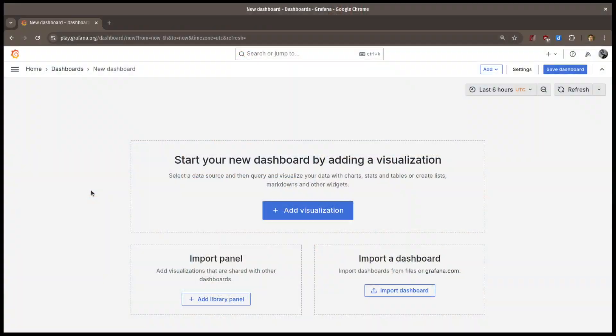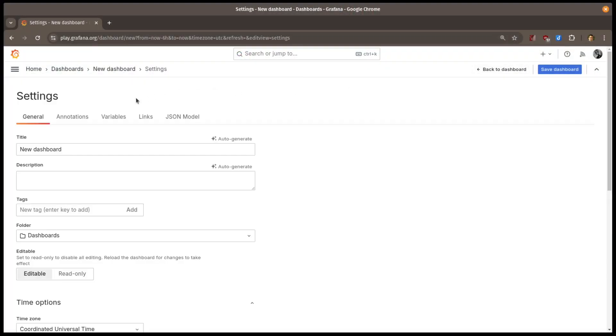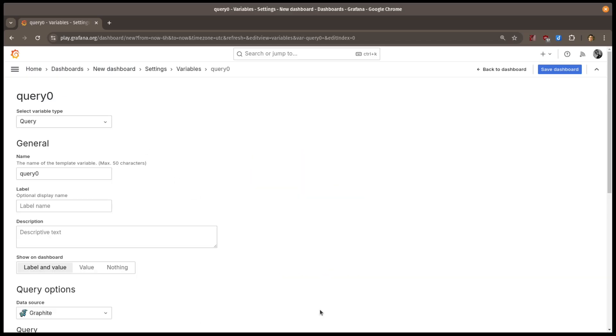Let's take a look. I'll start with a blank dashboard. I'll go to the dashboard settings, select the variables tab, and add a new variable.